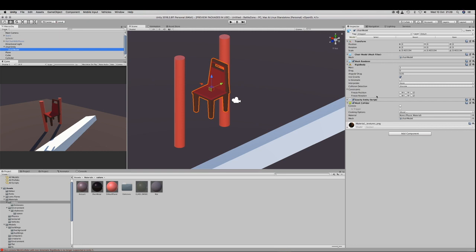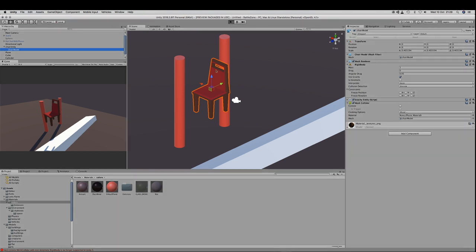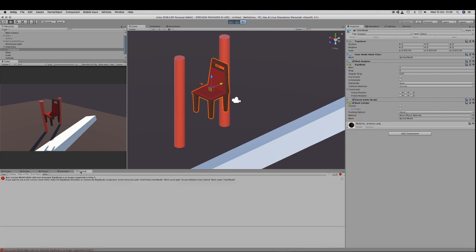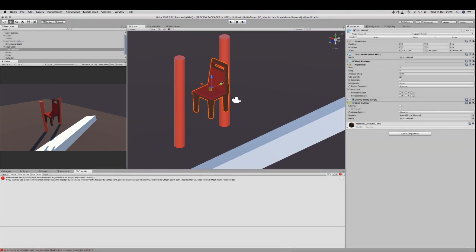In Unity, there is a component called Mesh Collider that takes a mesh as a collider. However, if your collision mesh is not a convex shape, Unity will not allow you to launch your application.